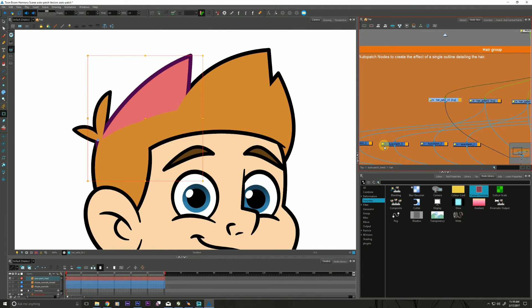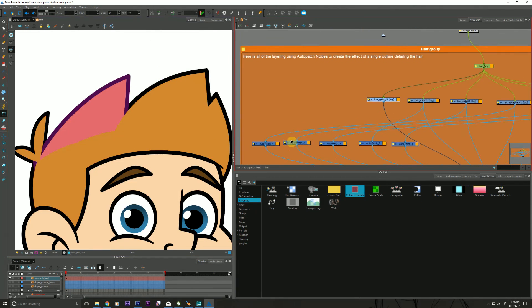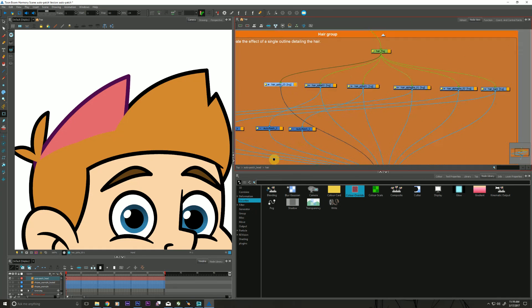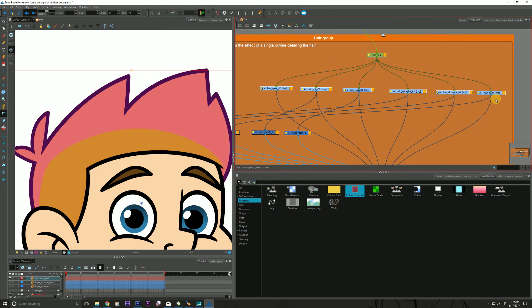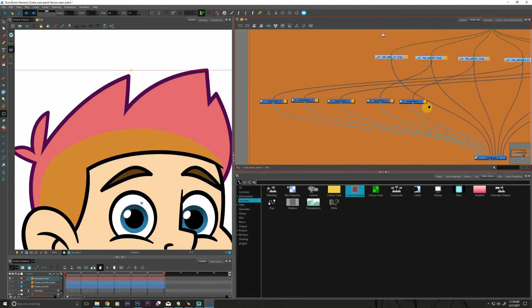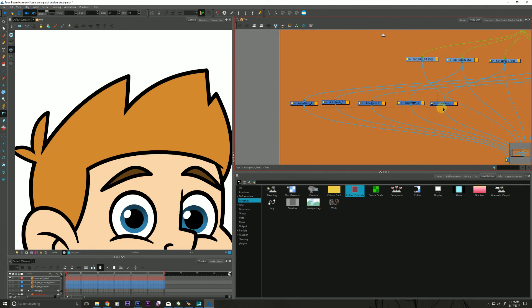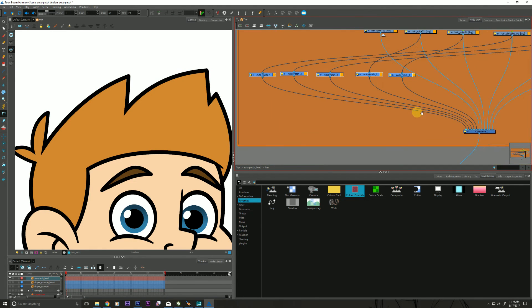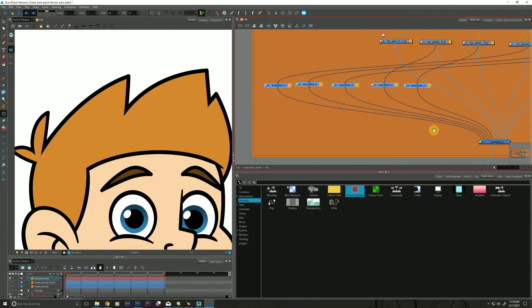So I'll dive into that really quickly. Here's the node view for that. And so these nodes are all the hair spikes. Oh, except for that last one. And they each have an Auto Patch and they're just being plopped on top of everything, on top of everything in the node view.